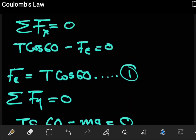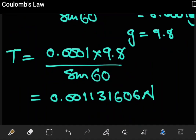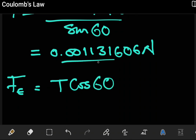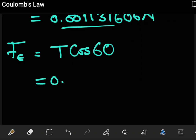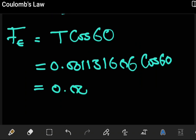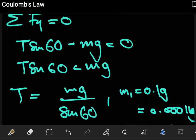Doing the math, T comes out as approximately 0.001131606 newtons. With this value of T, we can plug it into our equation for Fe. The electrostatic force Fe equals T·cos60, so substituting T gives Fe equals 0.00113 times cos60, which works out to approximately 0.000565803 newtons.